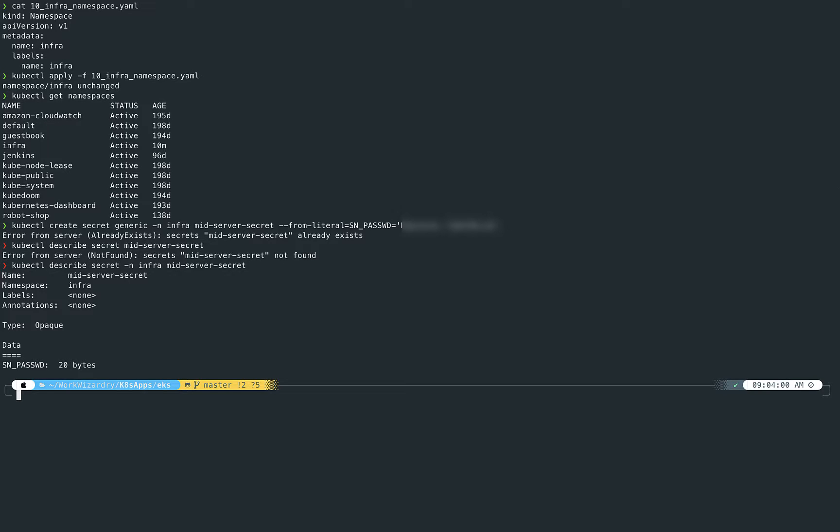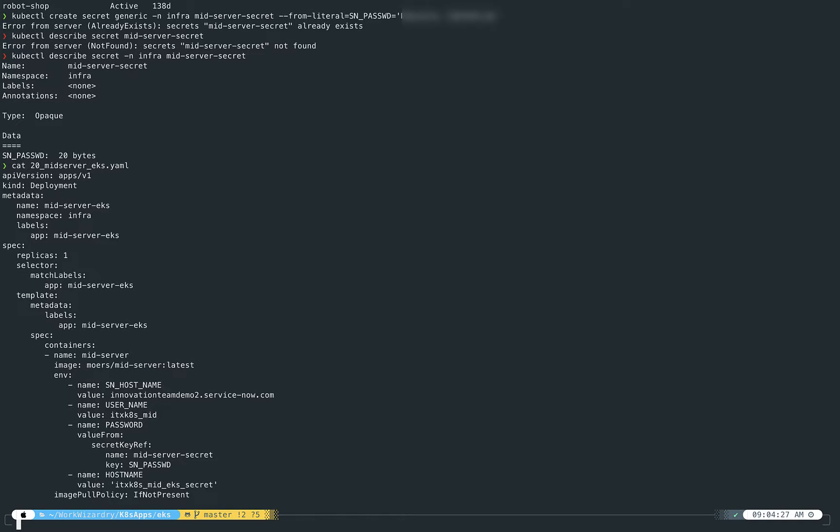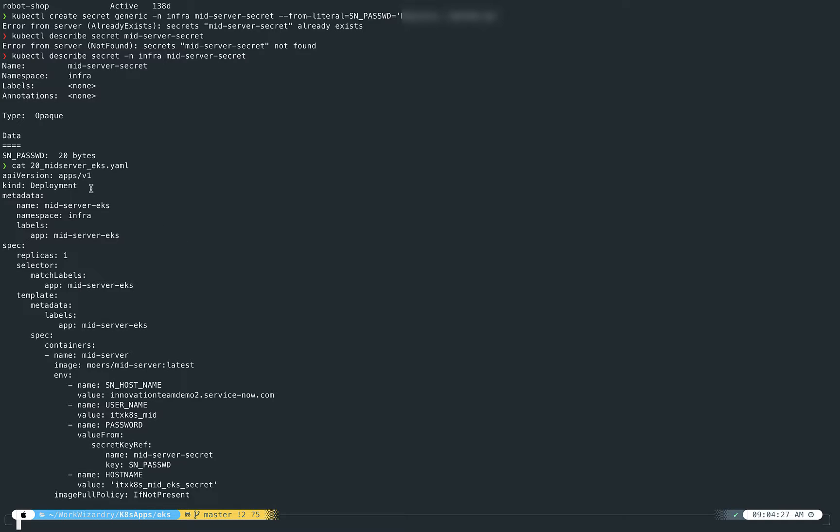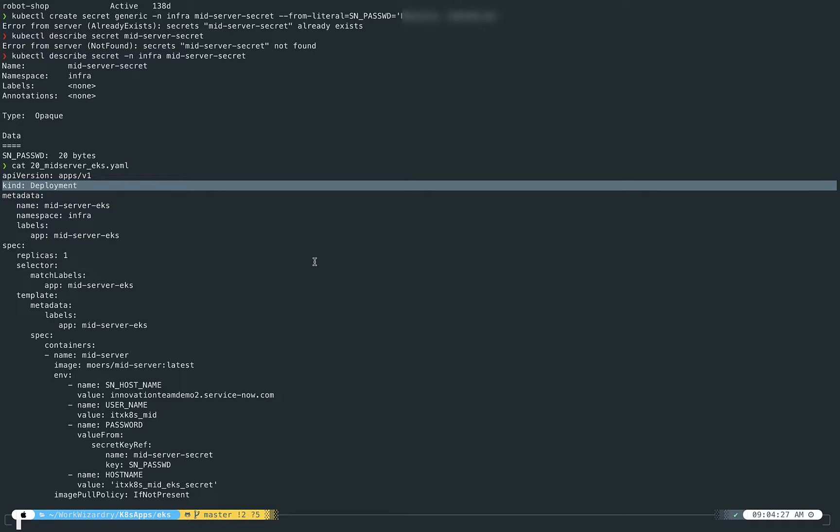Okay, so now that we've got that namespace created and the secret created and ready for ingestion by the mid-server, we're going to look at the mid-server deployment. So this is a little bit more complex, and we'll kind of talk through a bit of it. But this is a deployment, okay? And here's some metadata around it: what the name of it is, which namespace it's going to go into, and a label—a key-value pair to be able to use as metadata to look for it later.